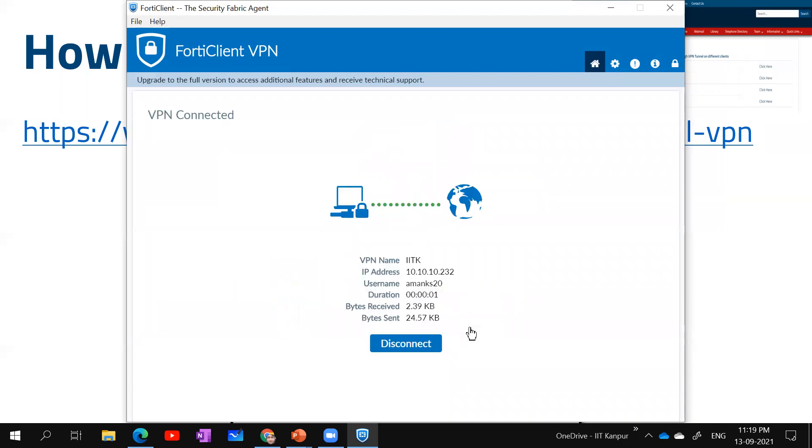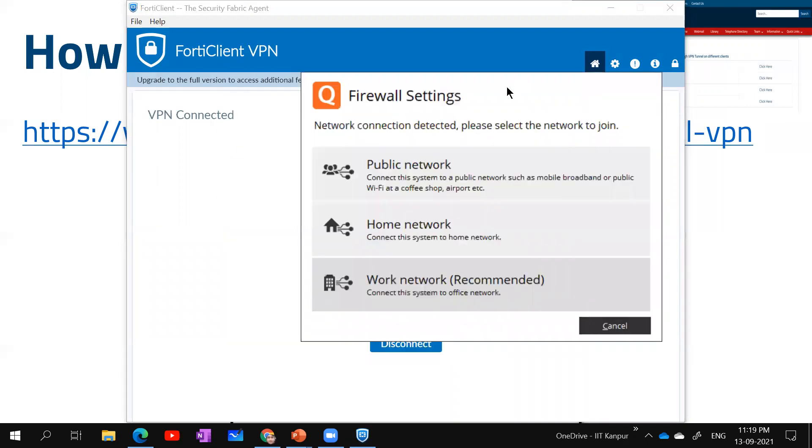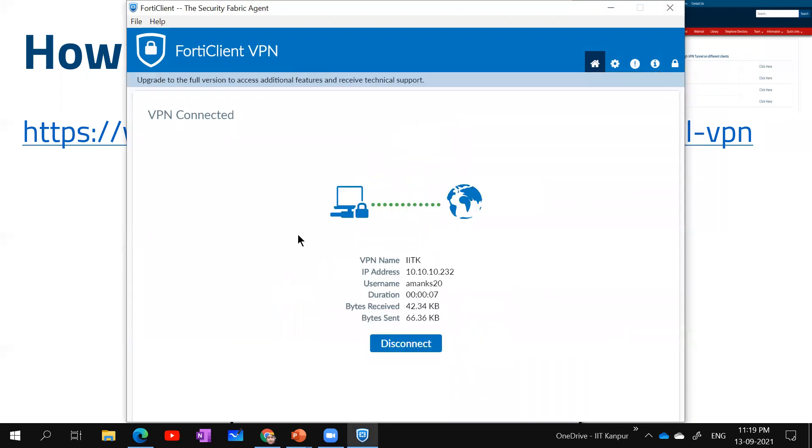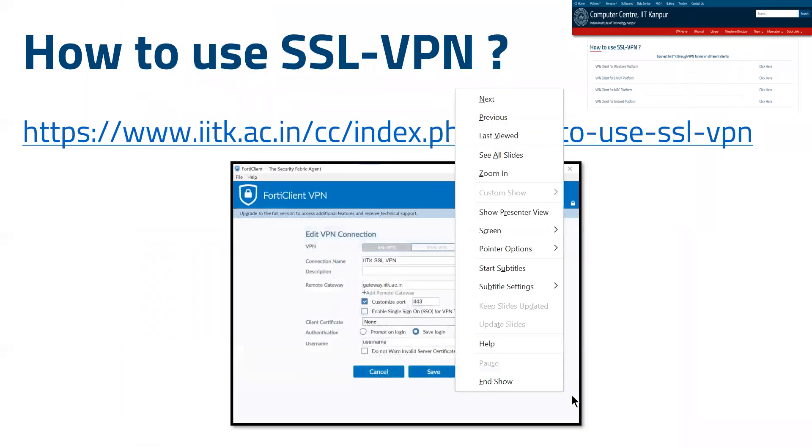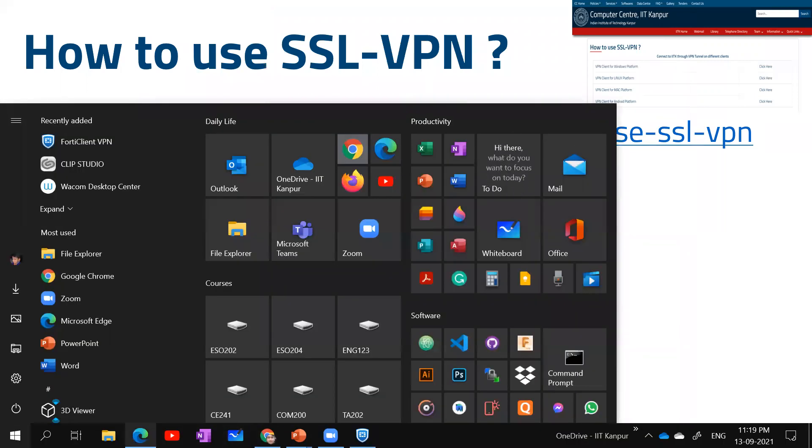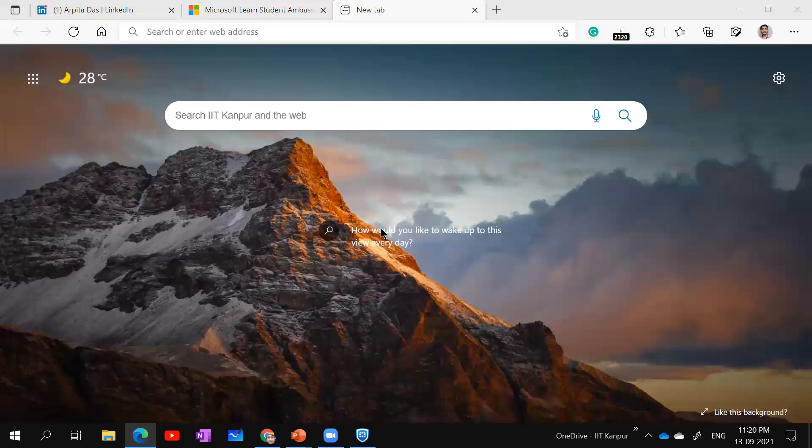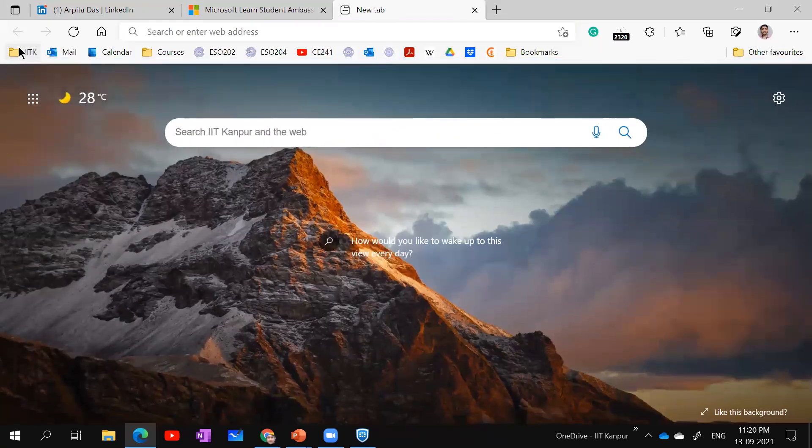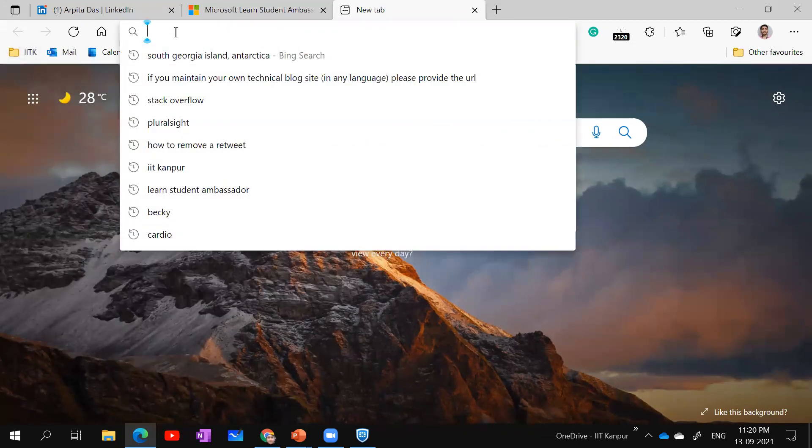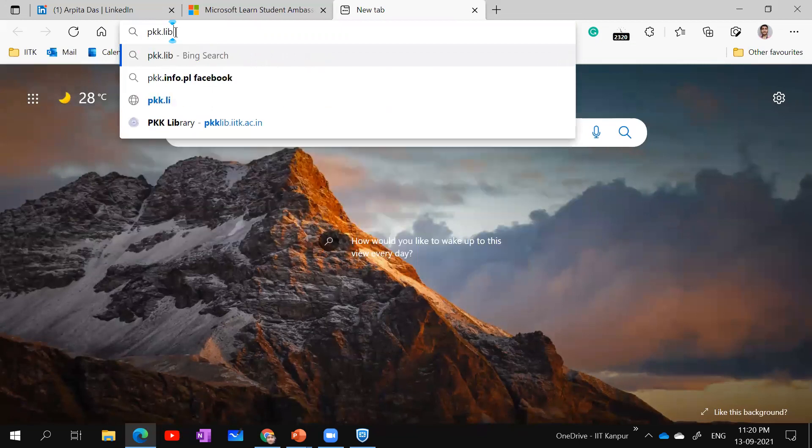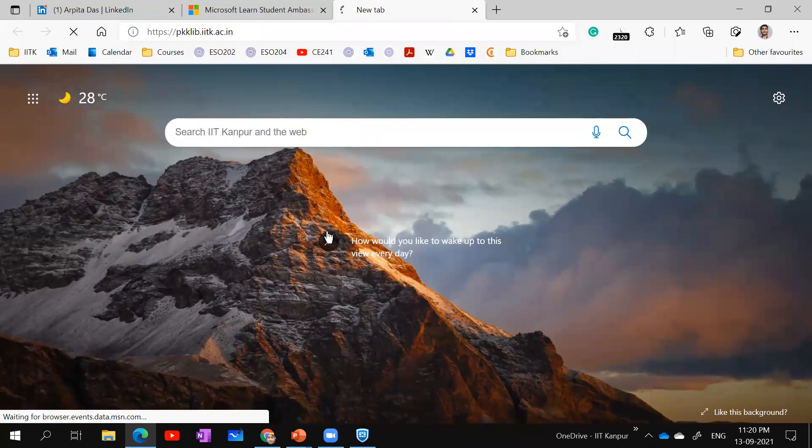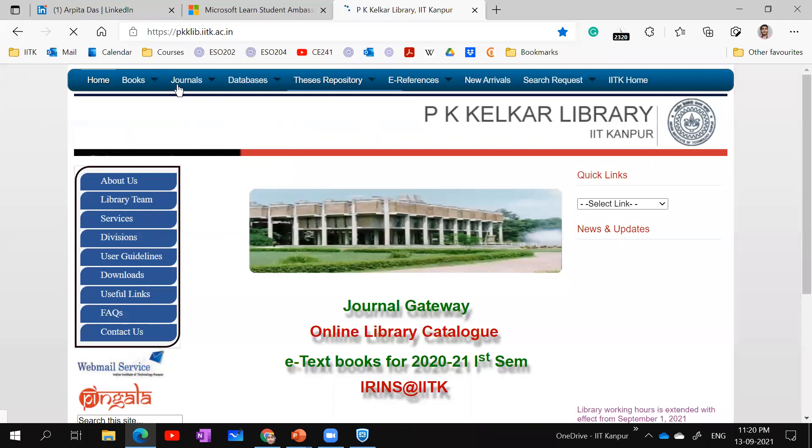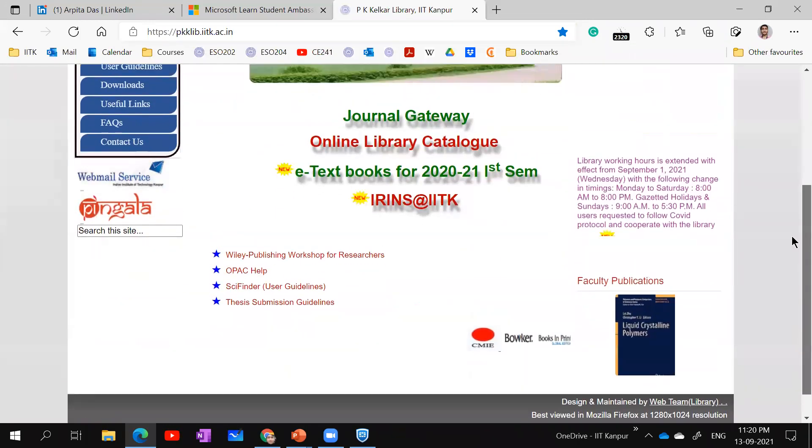Now you can see that I have connected to this particular network VPN. I'm connected to VPN and my IP address is of IITK and the username which I connected to is showing. Now I can access different things that I want. Suppose I want to access the library. Now I am able to access this library because I have connected to VPN.